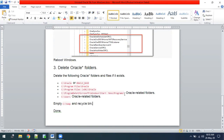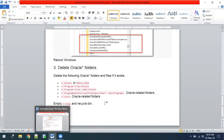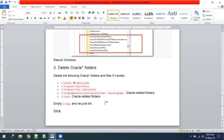Once you have done all this, your Oracle 19c is uninstalled. Remember that SQL Developer is not part of Oracle 19c — it is a separate tool installed on top of Oracle 19c. We first install Oracle 19c and then install Oracle SQL Developer, so it is a separate package. You can simply delete it from the Control Panel, or since mine is a portable version, I just need to delete the SQL Developer folder. This is how we have uninstalled Oracle 19c.